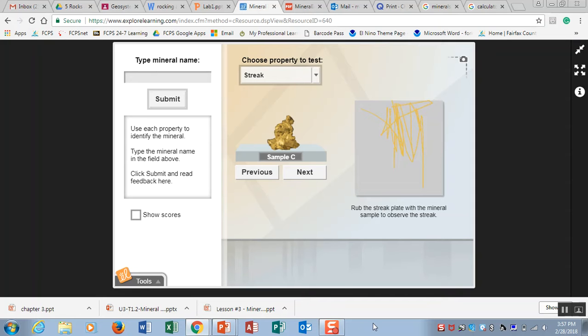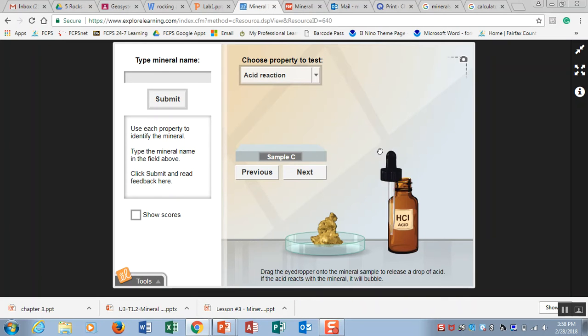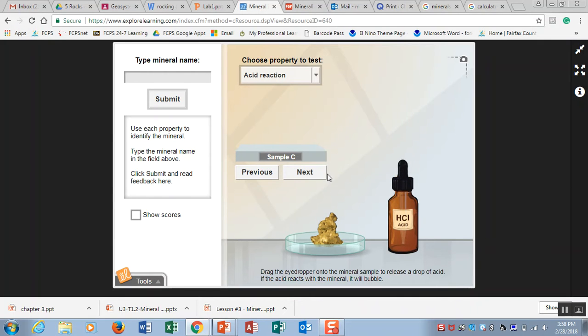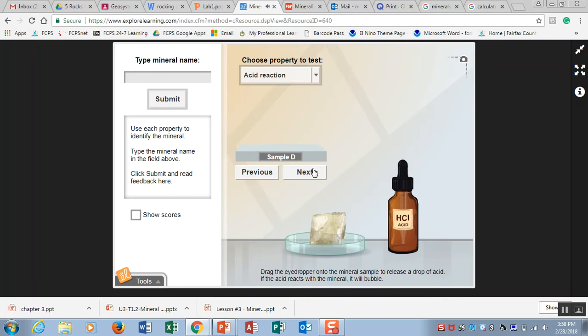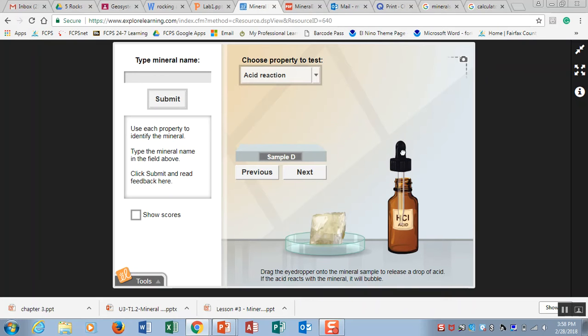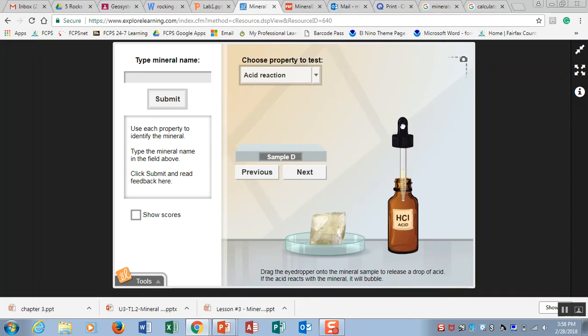The last test you did is the reactivity to acid test, so you're taking some hydrochloric acid and you're dropping it on the sample. This sample is not reacting to hydrochloric acid but you did have a sample that reacted and it was sample D. You see how it's fizzing up when you put the hydrochloric acid on it. That's letting you know that this is reacting with hydrochloric acid and that this mineral is made from calcium carbonate.